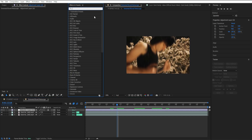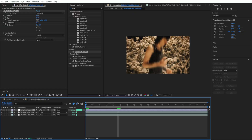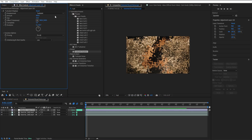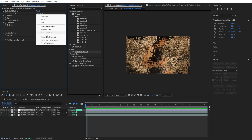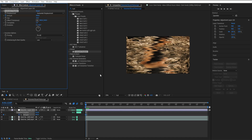The first effect I'm going to add is turbulent displace. Go to size and put it on 15. Go to the beginning of our clip and put the amount at 850. I'm going to set the actual displacement to horizontal displacement. Then go to the amount and create our first keyframe.